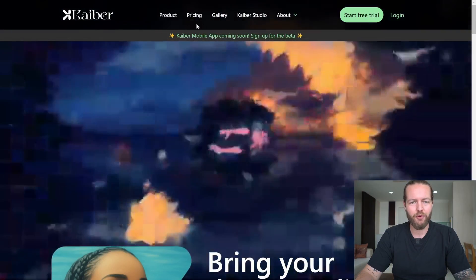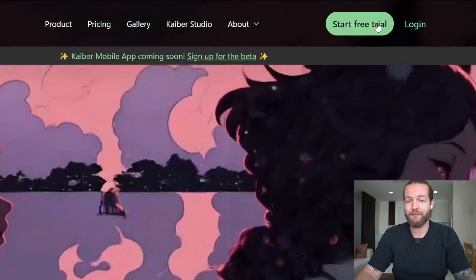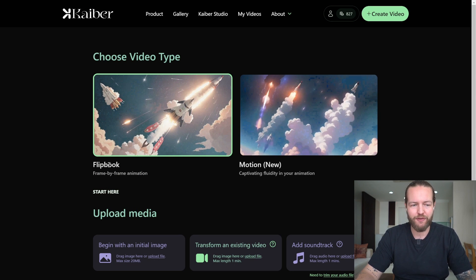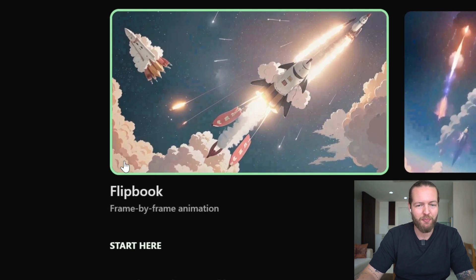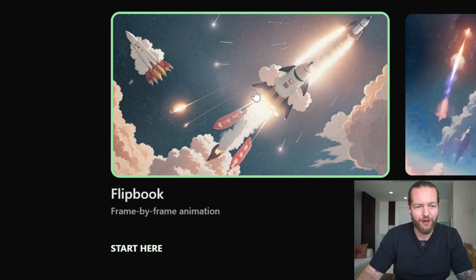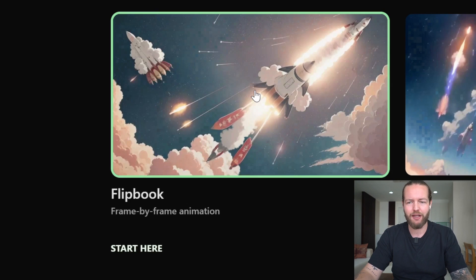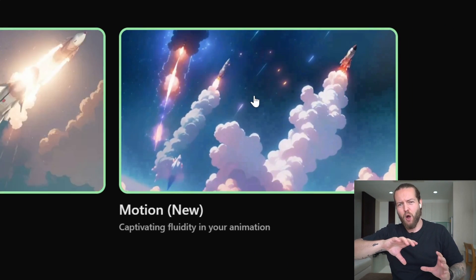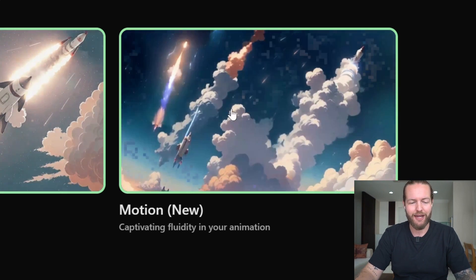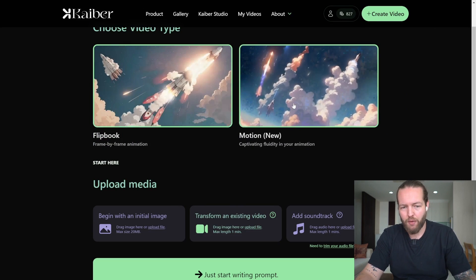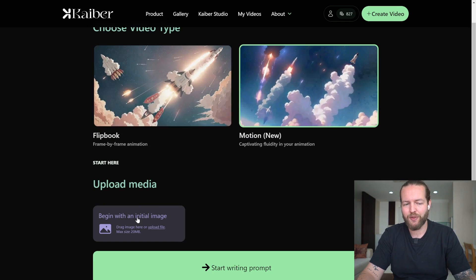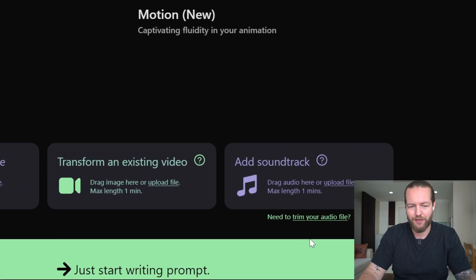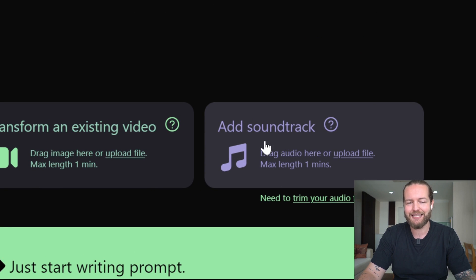Step number two: go to kyber.ai and start a free trial. Kyber has two different types of videos. The first one is a flip book, which is a frame-by-frame animation with a kind of flickery style. The new one is motion, where it actually warps into each other. With the flip book we can use the 'add soundtrack' method.